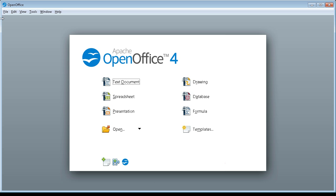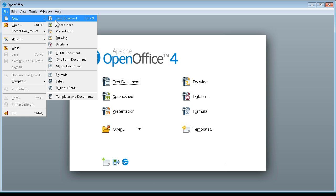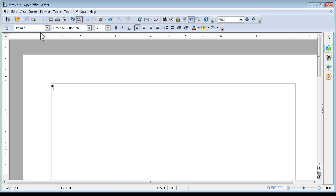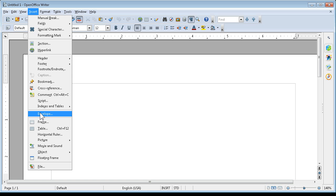Here we are at the Open Office main page. We're going to go to File, New, Text Document. Then we're going to Insert Envelope.